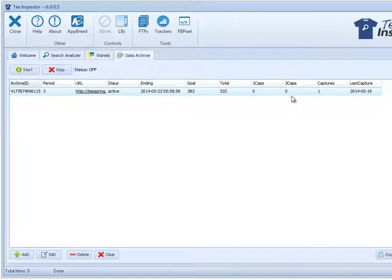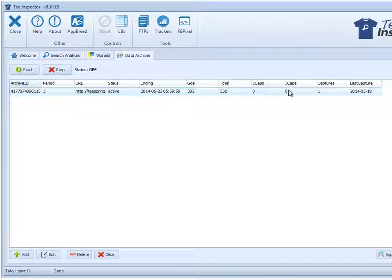This one here is the number of sales from the last three capture periods. So in this case, that's six hours. So if this number was twenty, that means there was twenty sales in the last six hours. So that gives you an idea of how fast this shirt is selling. Pretty cool, hey?